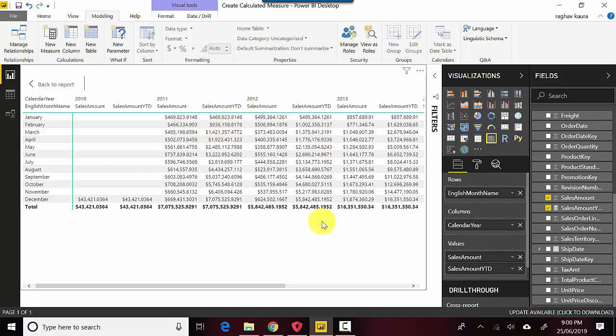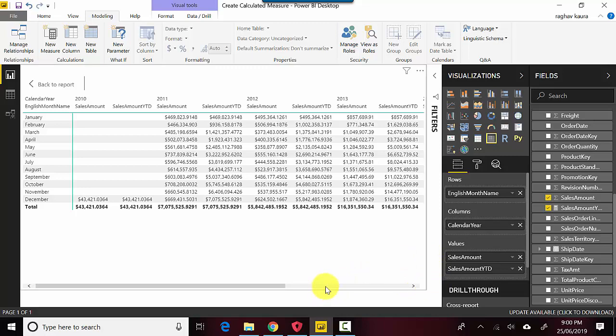So this is one calculated measure that we have created. It's a formula which sits in our Power BI file and gets activated on the basis of how we slice and dice.